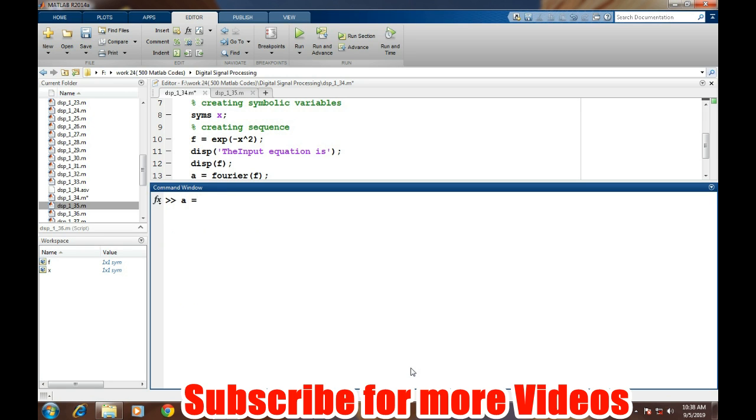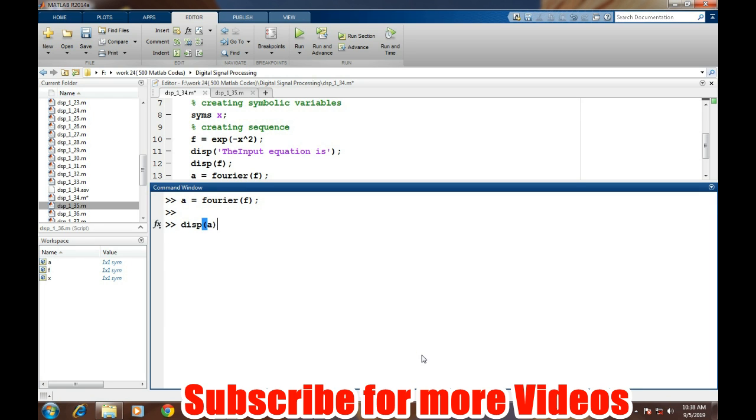Now we will take the Fourier transform. It's very simple - just Fourier of the expression, that's it. If we want to display it, we write this. This is the Fourier transform of that particular expression. Here, w is the frequency domain variable.